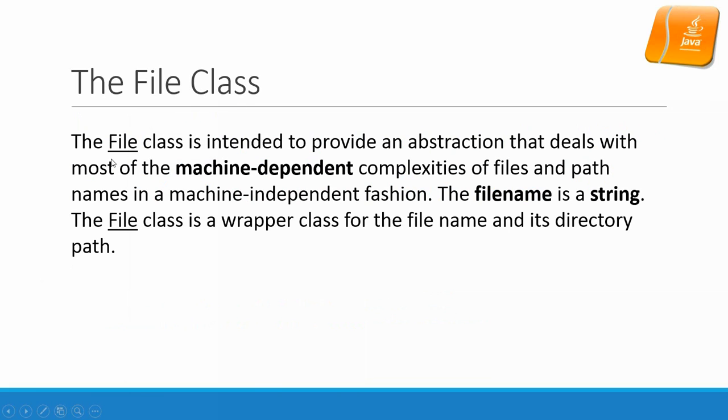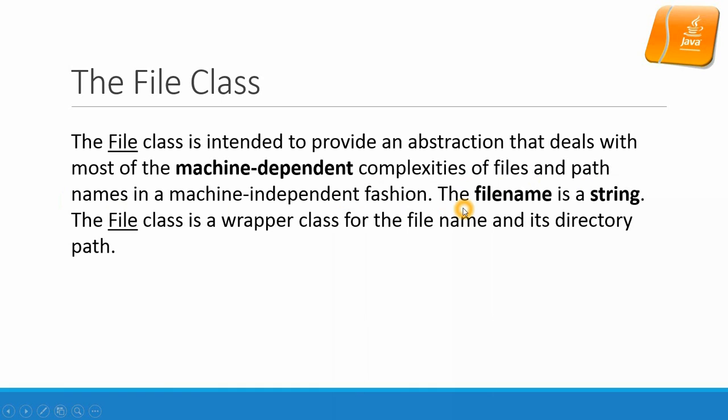The file class is intended to provide an abstraction that deals with most of the machine-dependent complexity of files and path names in a machine-independent fashion. The file name is a string. The file class is a wrapper class for the file name and its directory path.